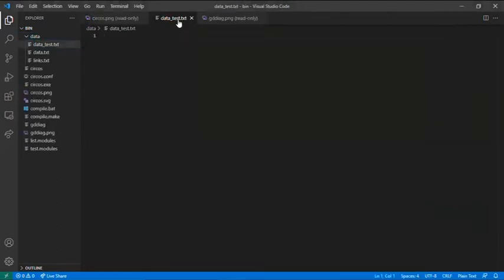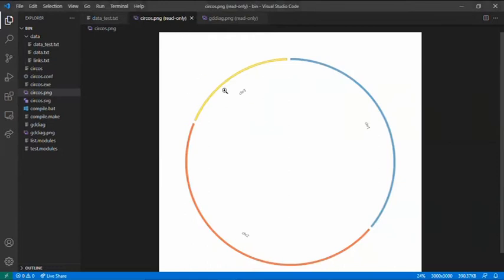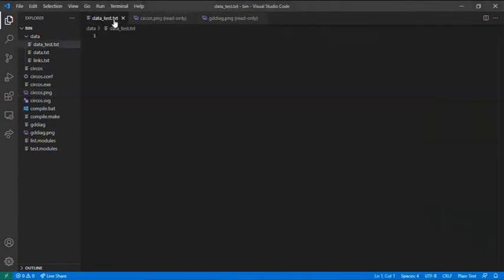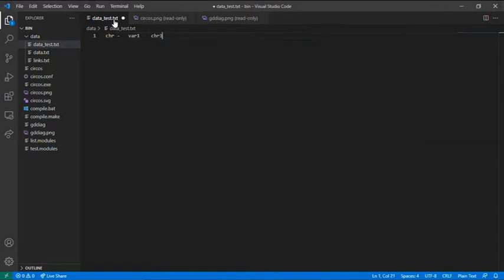In here you have to call every variable you want. In here I have three variables, so how do you plot this? Chromosome, space, and then a tab. And the name of the variable, I will call it var1. The name of the label, I will call it Chromosome1.